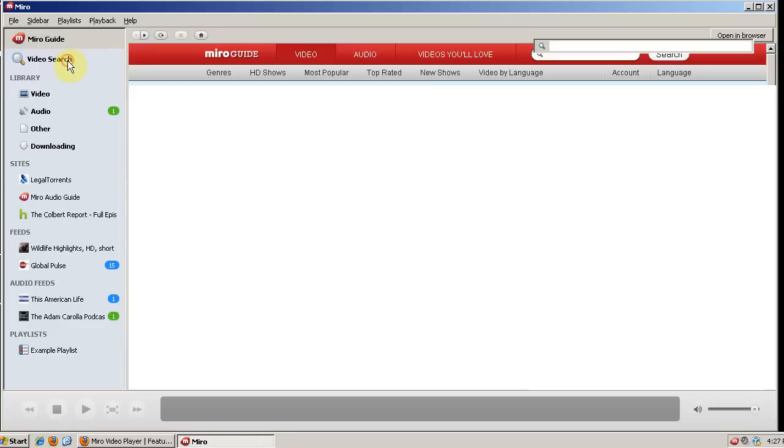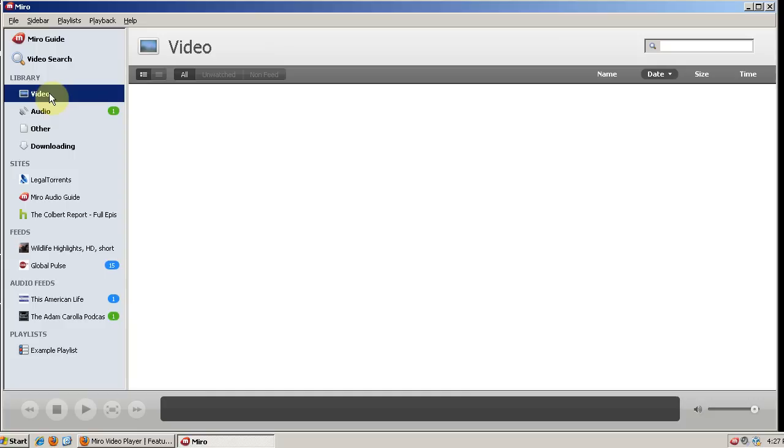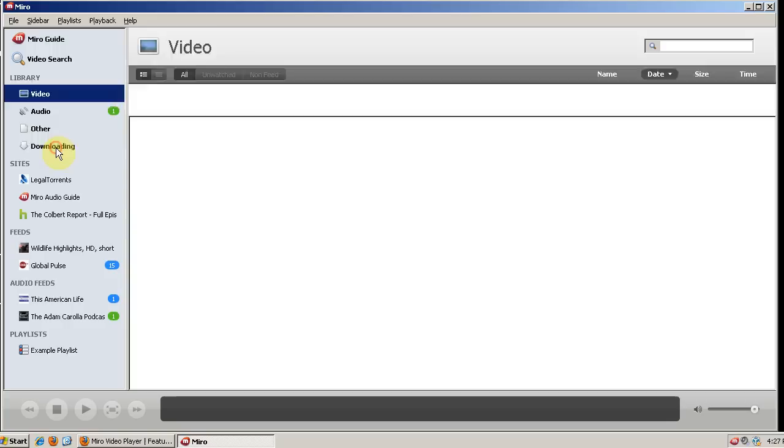Then you have the option for a video search. And then you have a library, where it has video, audio, and other stuff. And then it will show you what you're currently downloading.